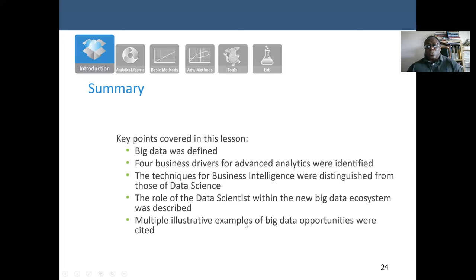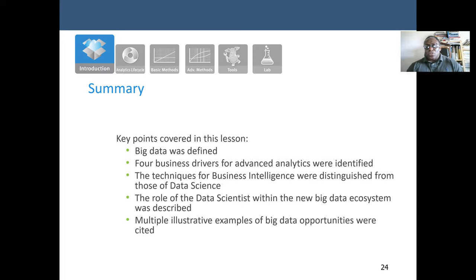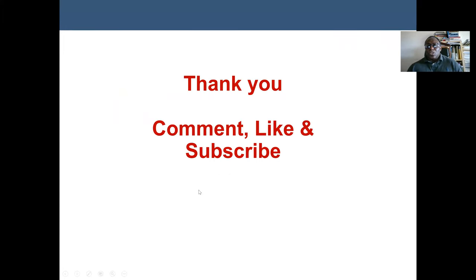In summary, in this lecture we studied the definition of big data, the business drivers that lead to analyzing datasets, the techniques for business intelligence distinguished from those of data science, and the role of data scientists within the big data ecosystem. We covered examples from public services to government agencies to online platforms. Thank you for watching — if you have a comment, please like or subscribe.